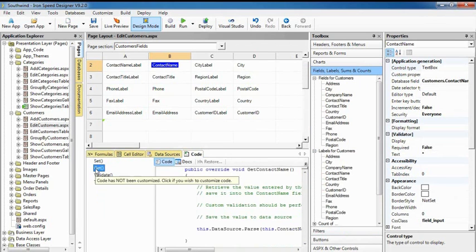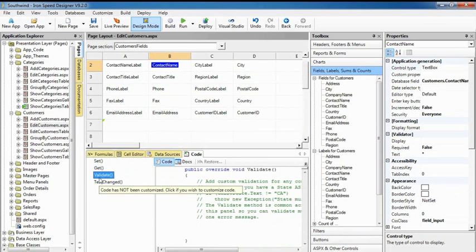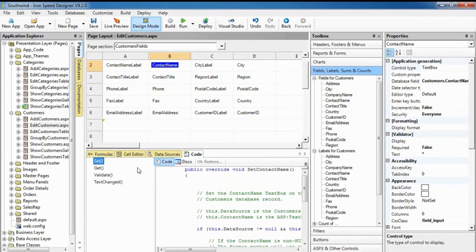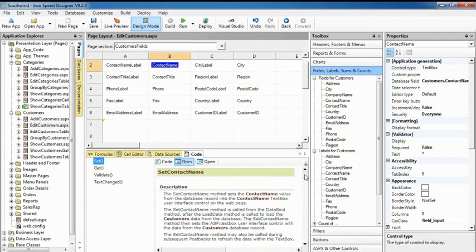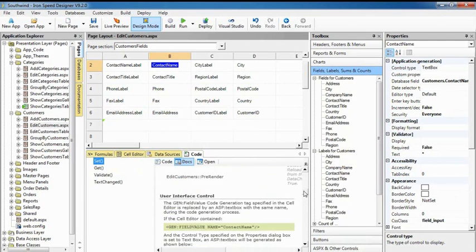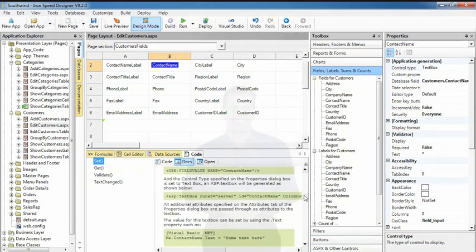Just click to see the generated code, enter your customization, and you're done. Ironspeed Designer saves and preserves your customization no matter how many times you change the page. Detailed class and method documentation is just a click away.